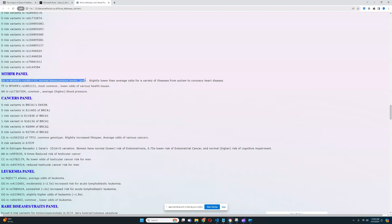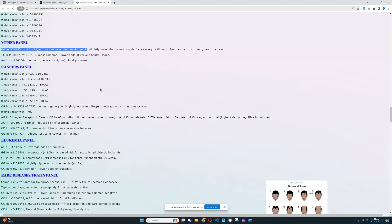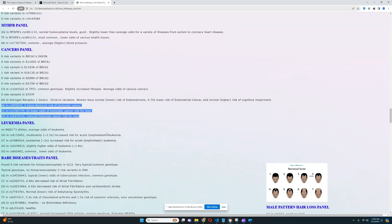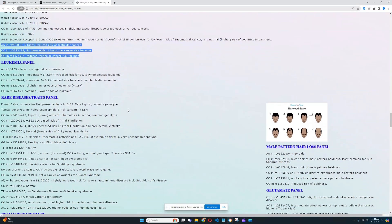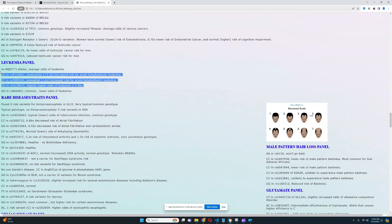For the MTHFR panel, he has a really healthy genotype, leading to slightly lower than average odds for a variety of illnesses from autism to coronary heart disease. For the cancer panel, he does not have any risk variants for cancer in the KITLG gene — these are all significant reductions in the risk of testicular cancer, so testicular cancer is not something he has to worry about. For leukemia, he scored above average and does have some genotypes that increase the odds, but no risk variants in NQO1, which is by far the most important variation for leukemia.